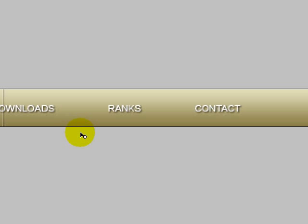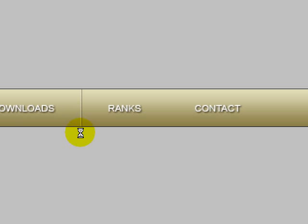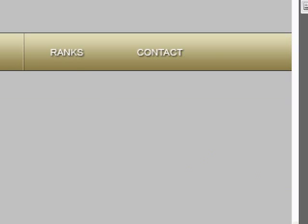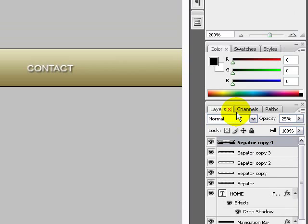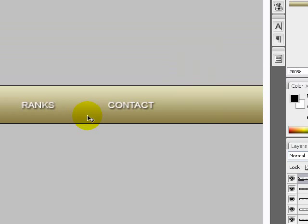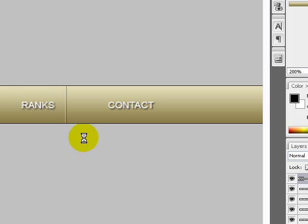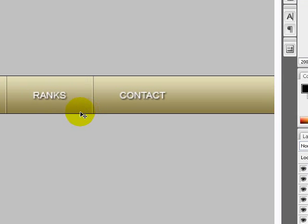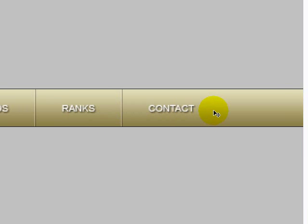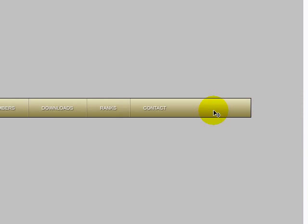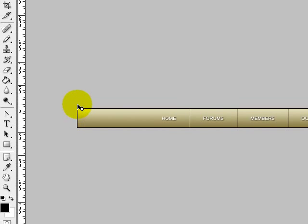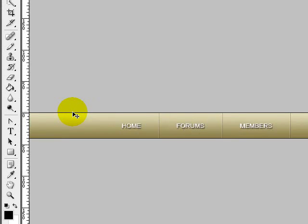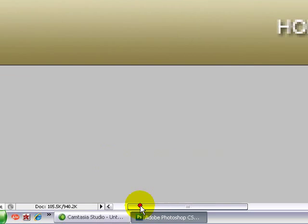Go back to your layers palette, ctrl J to duplicate the layer. Hold down the shift key and the right arrow to position it in the middle. Repeat this process: go to layers palette, ctrl J, position the separator in the middle of RANKS and CONTACT. Once you're done with your separators, zoom in on your document.